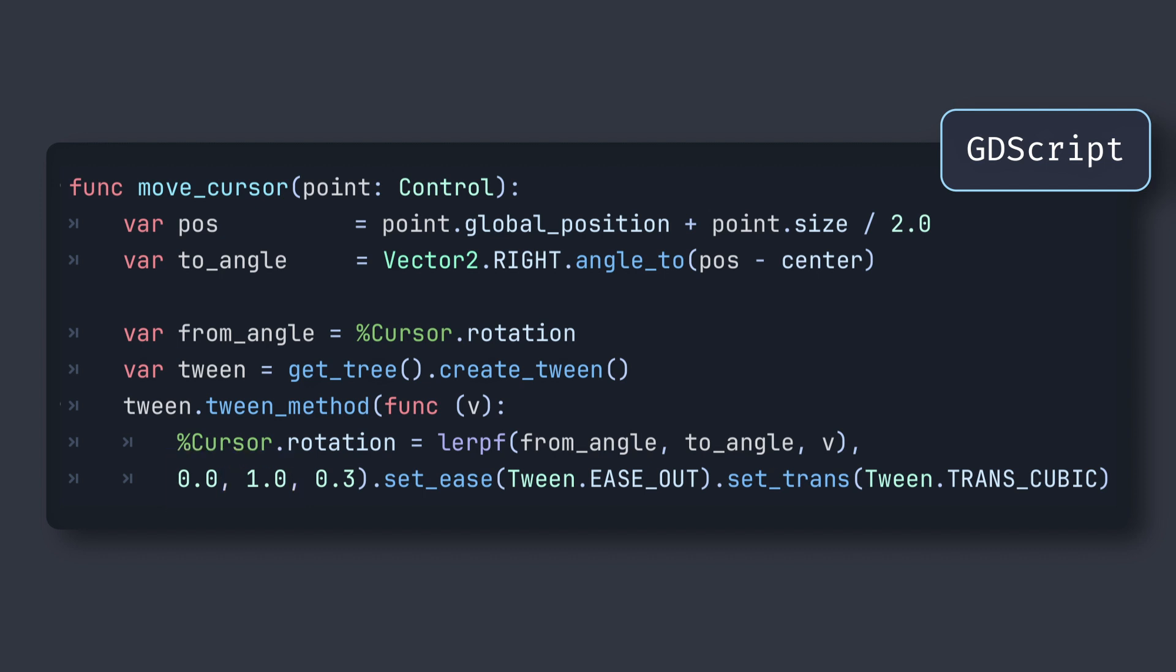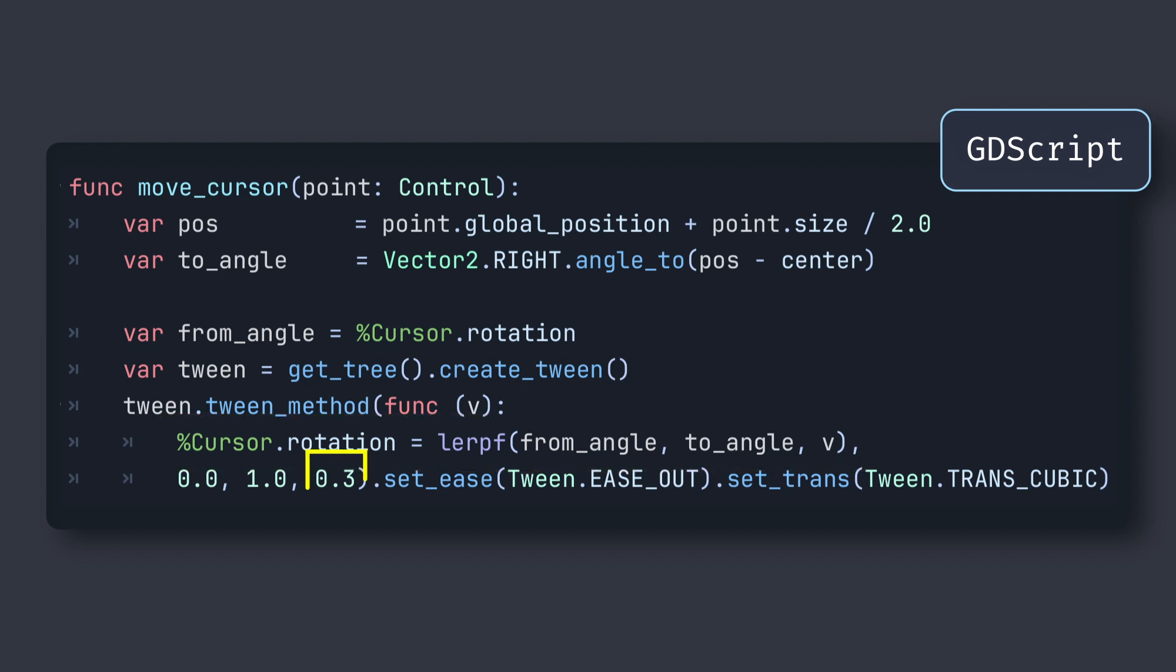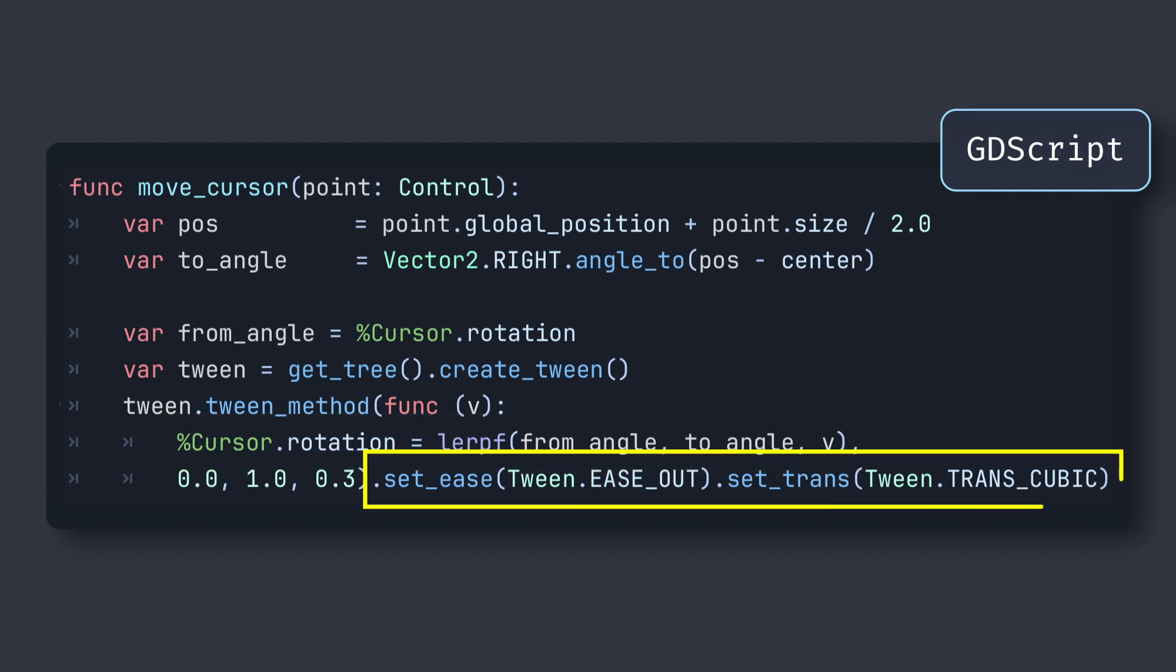So here, I'm going from 0 to 1, so that my V is the ratio of completion of the tween, and I use this ratio to lerp between my initial and target angle over a duration of 0.3 seconds. And because it's a tween, the nice thing is that we can easily add some easings, so that the movement isn't linear but has a little slowdown at the end, for example.